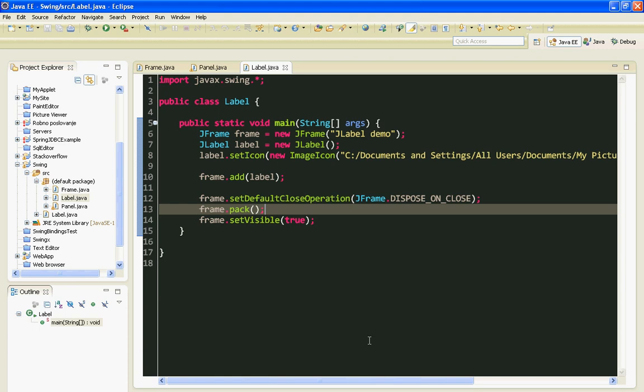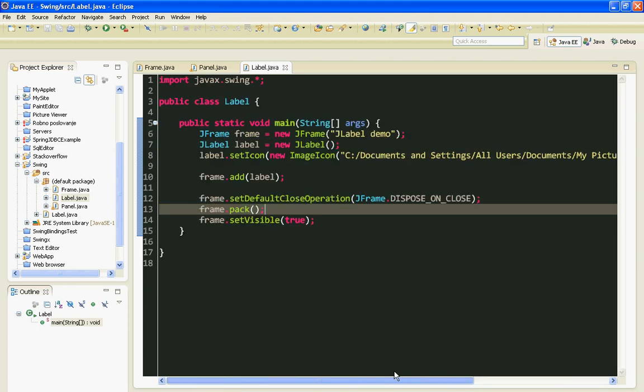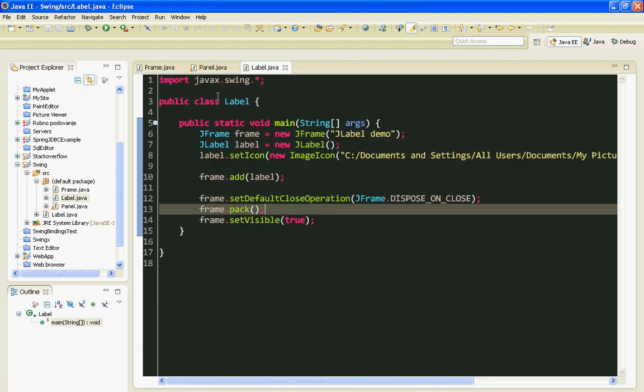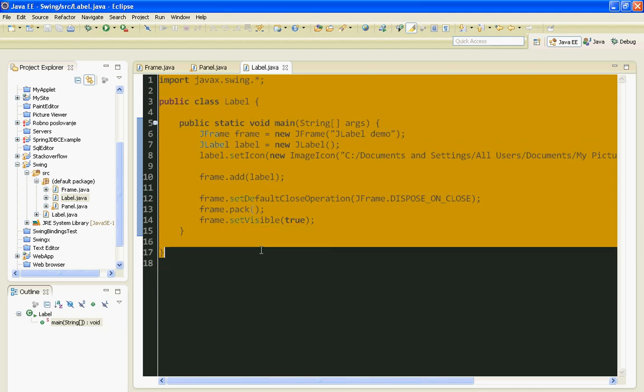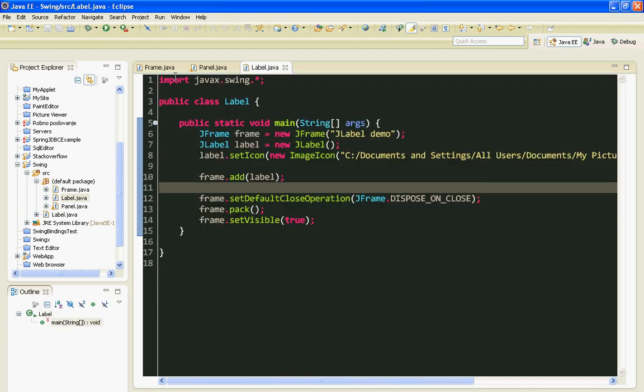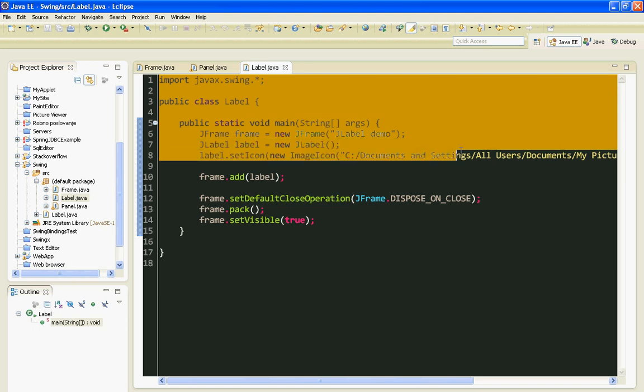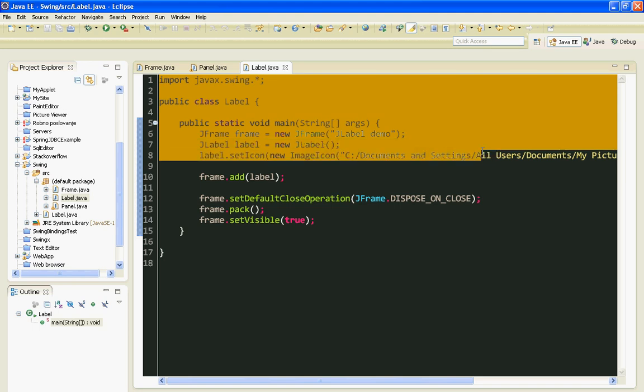JScrollPane is a panel with scroll bars which can be used to scroll through a large amount of text or through data in your table. But we will learn about tables in some later tutorials.